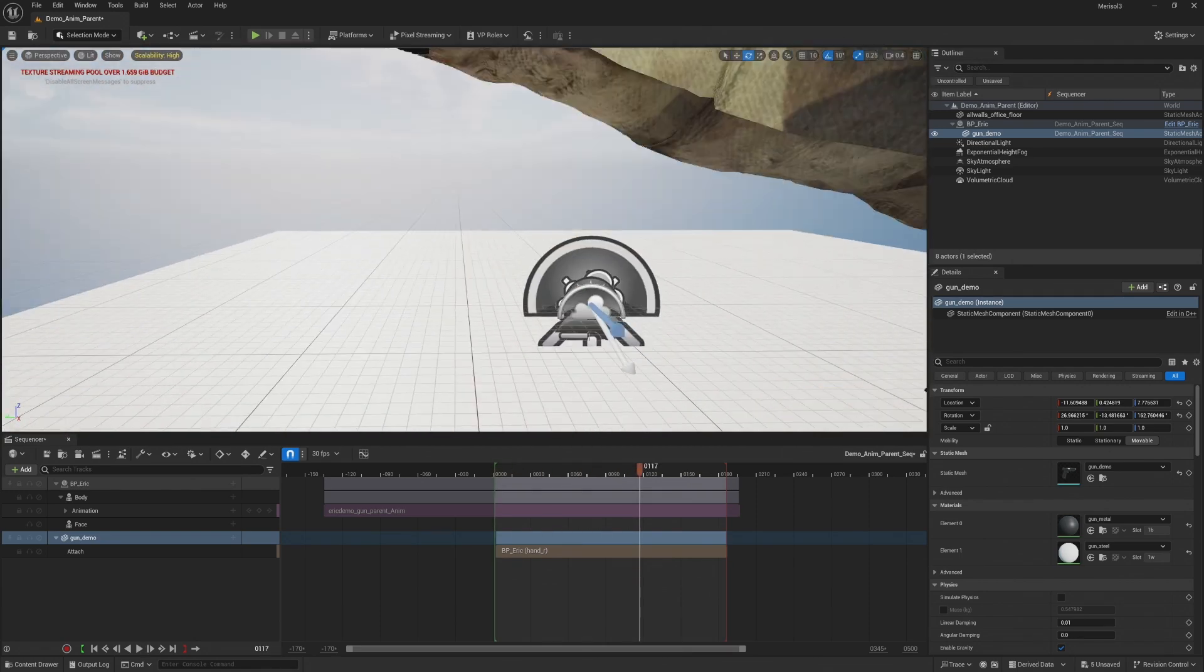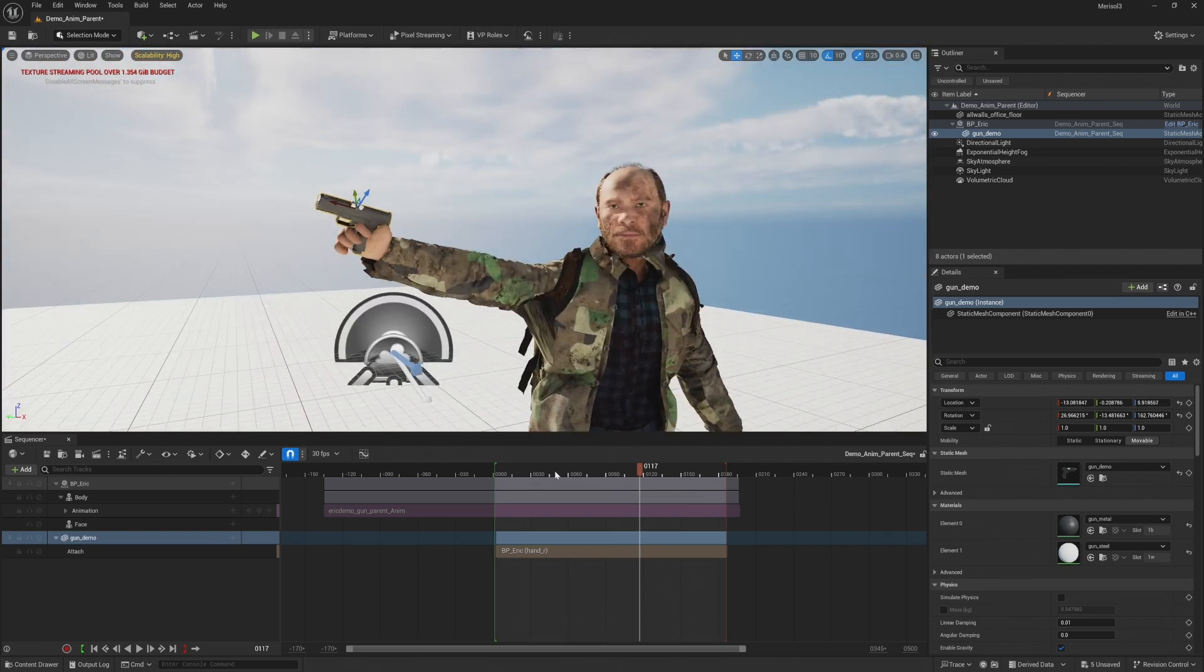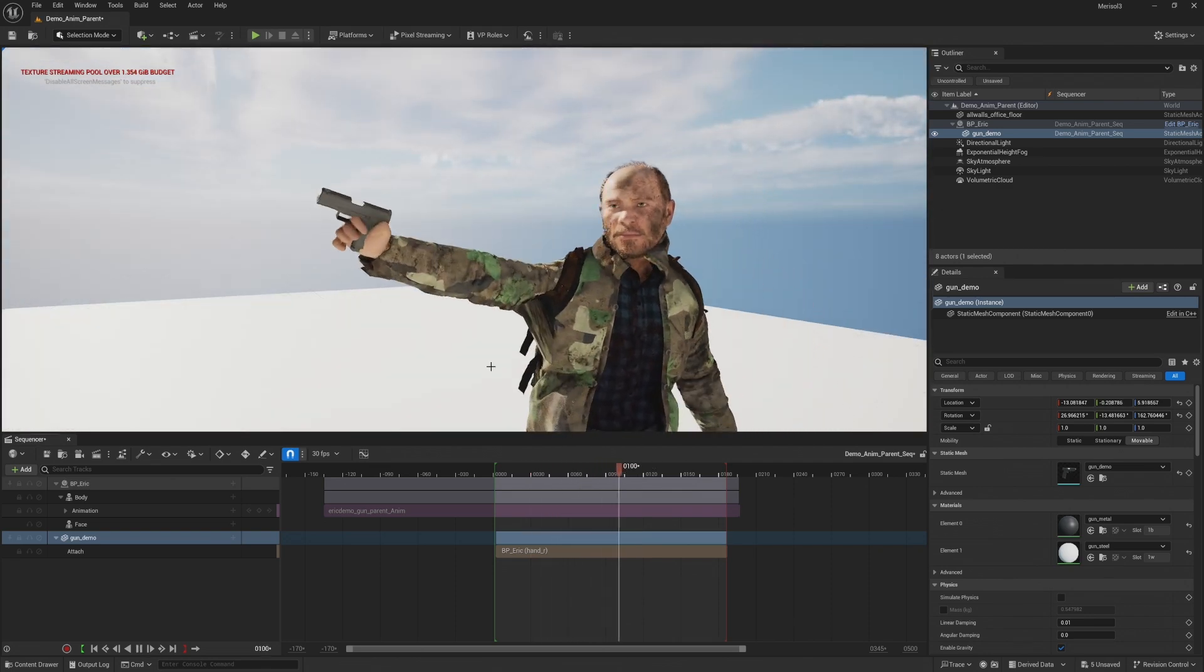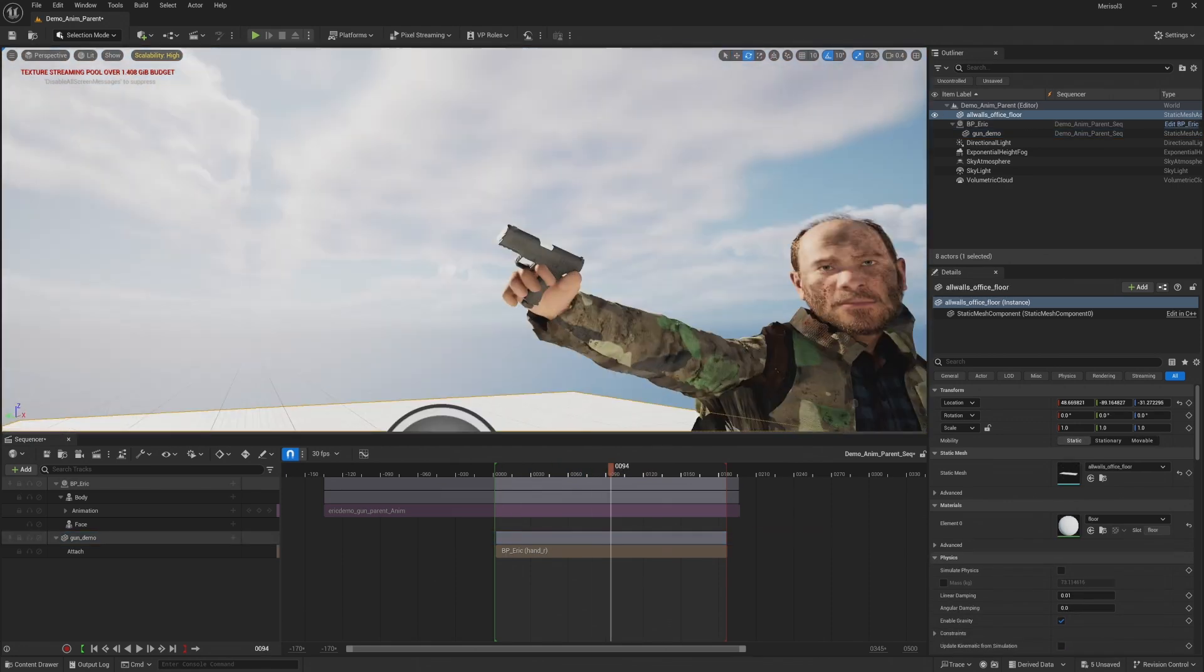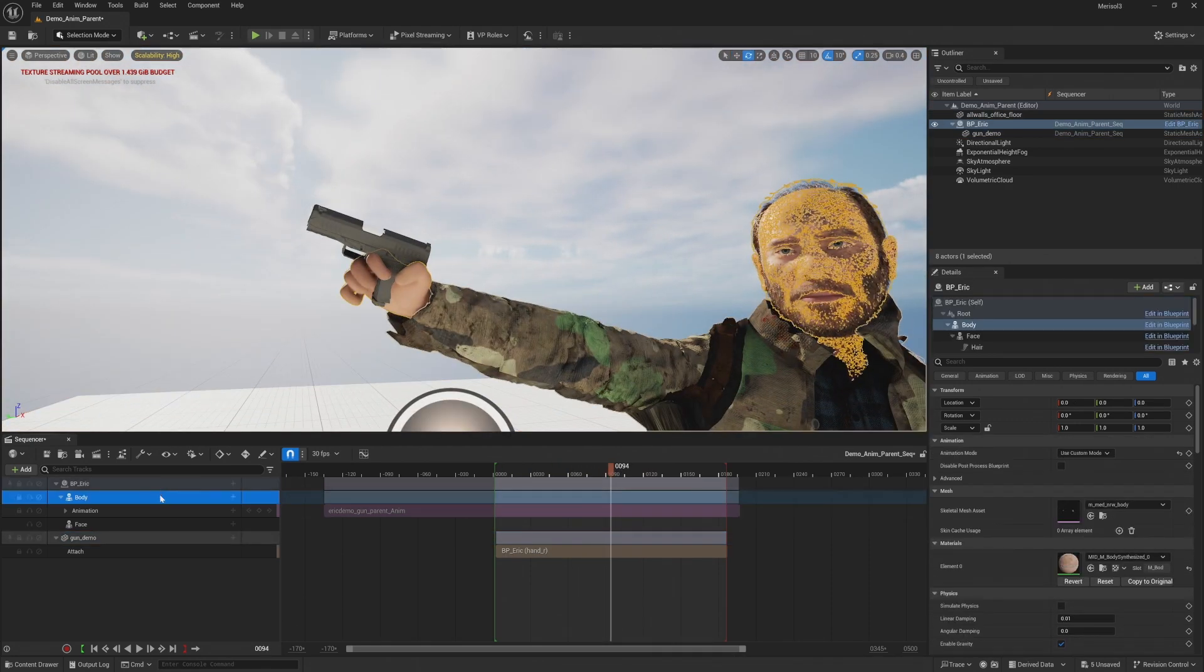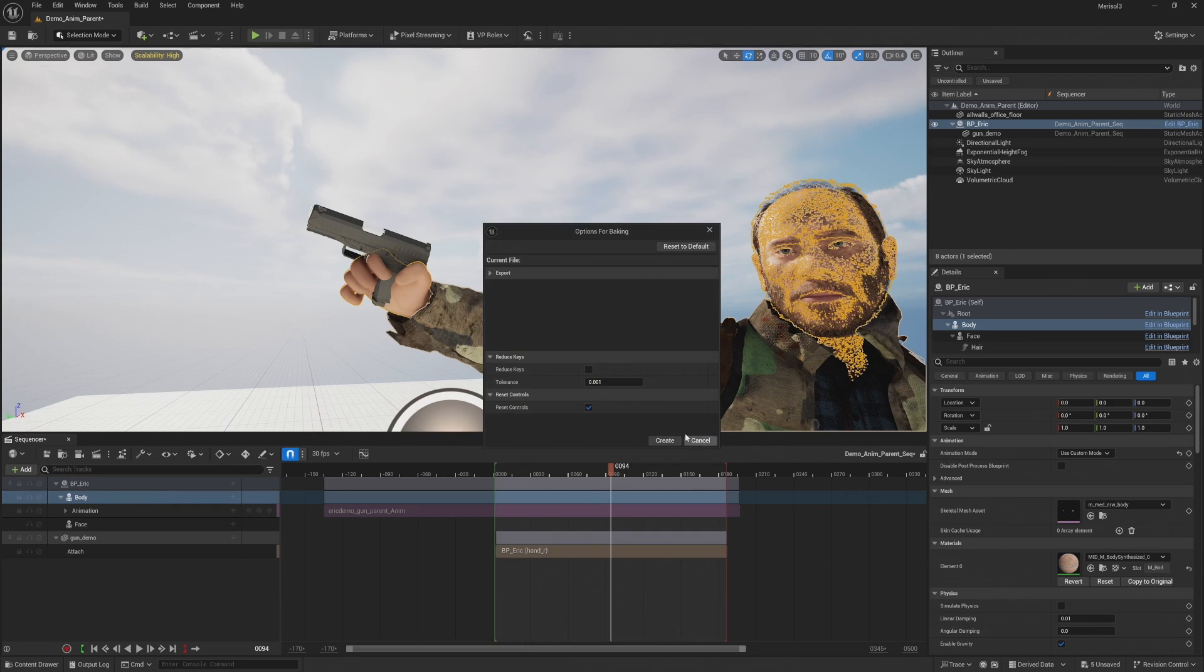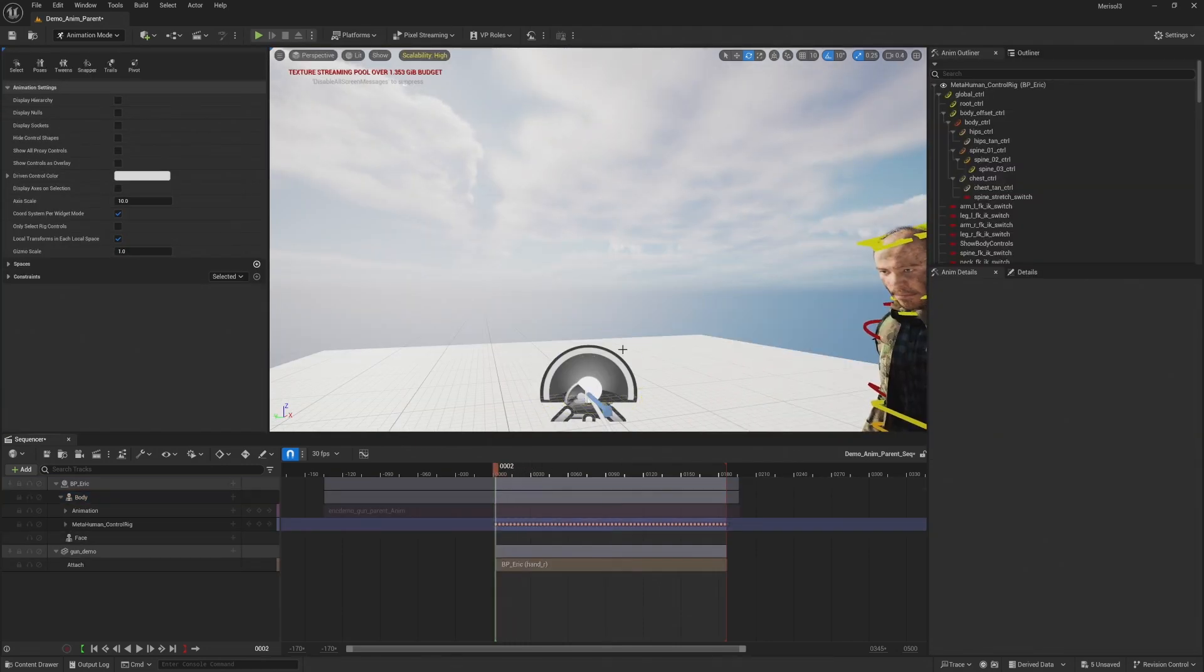The general position at first, just so it follows the animation in kind of a normal way, which it does. Okay, great. So now the next step is to get those fingers lined up correctly. So we're going to right click on the body and select bake to control rig, metahuman control rig and create just as we did last time.